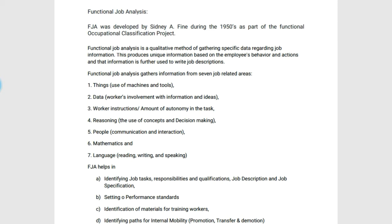The third one is Worker Instruction and amount of autonomy in the task — how much autonomy is given to the employees with responsibility needs to be specified. The fourth one is Reasoning — one needs to list down the use of concepts and decision making. The fifth one is People — it includes the channel of communication and interaction that takes place between different levels of employees. The sixth one is Mathematics.